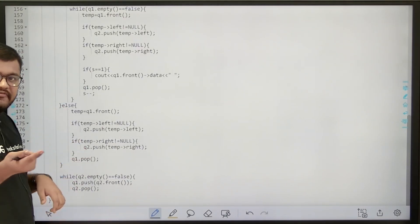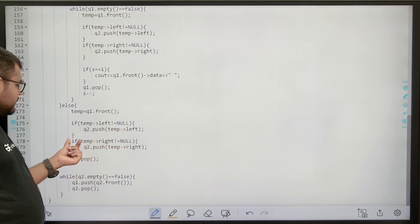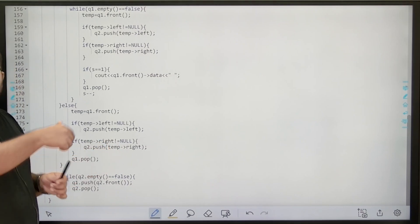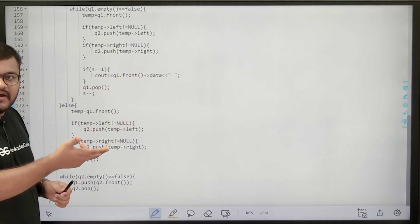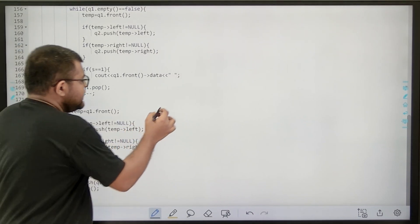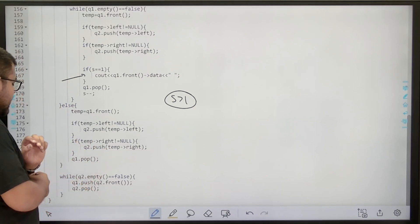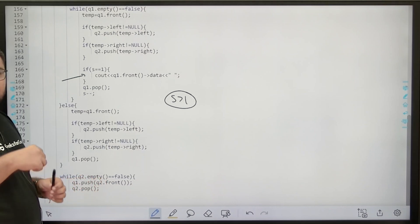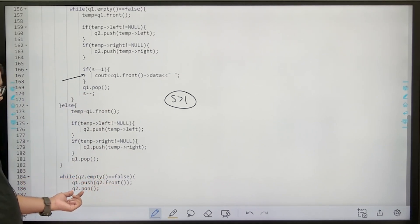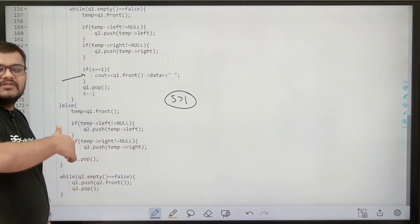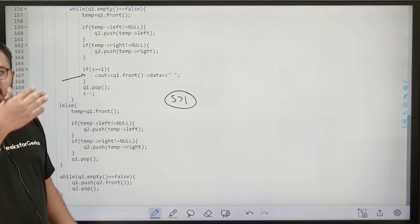In the else condition, where there is only one element, we take that pointer into temp, push left child into q2 if not empty, push right child into q2 if not empty, and pop that element. We don't print it because we already printed it as the leftmost at the very first step. Then we push all elements of q2 — the pointers to nodes at level i+1 — into q1. While q2 is not empty, push q2.front into q1 and pop from q2. The process repeats for i+1, i+2, and so on until all nodes are traversed and we get all leftmost and rightmost nodes.